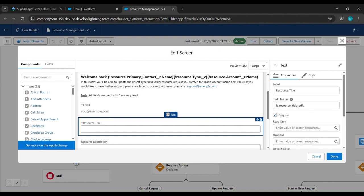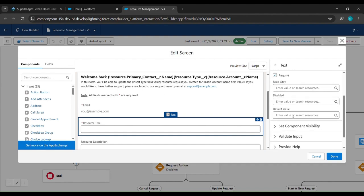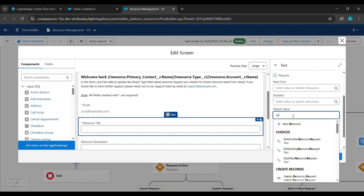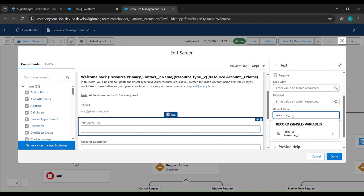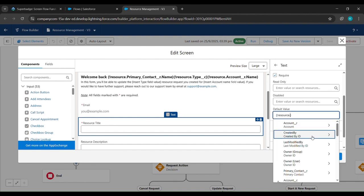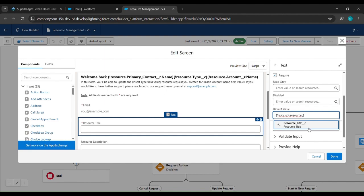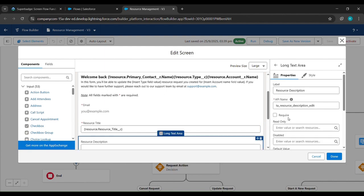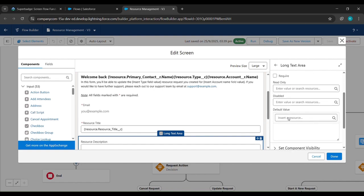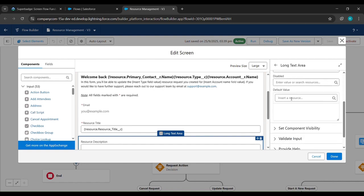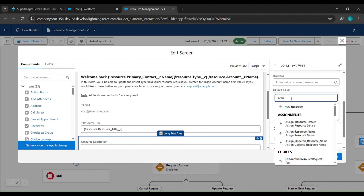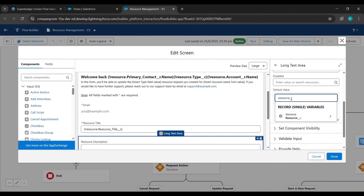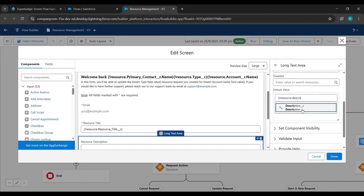We'll type Resource__c, click on it, then type Resource_Title__c and click on it. After that, Resource Description is written — we'll click on it. Under Default Value we'll type Resource__c, then click on Description and click Done.